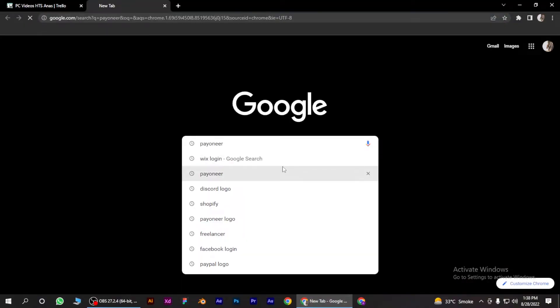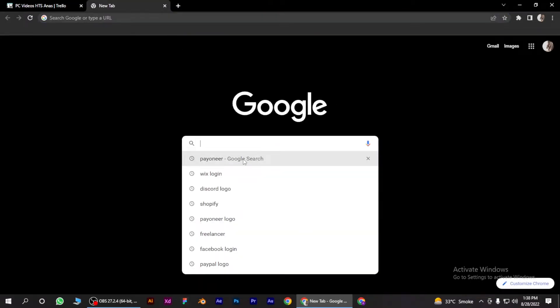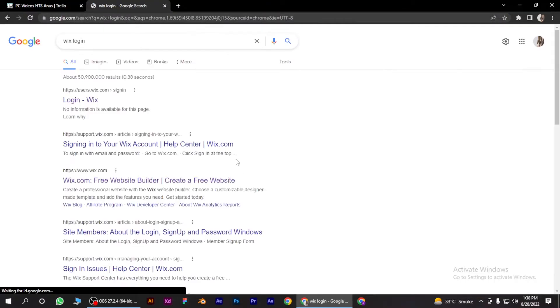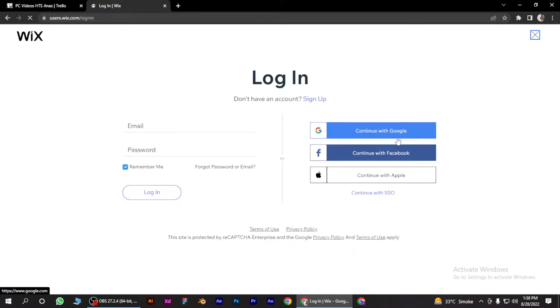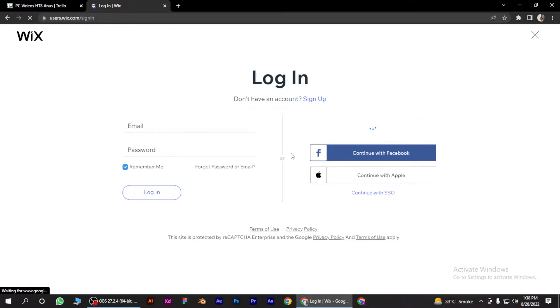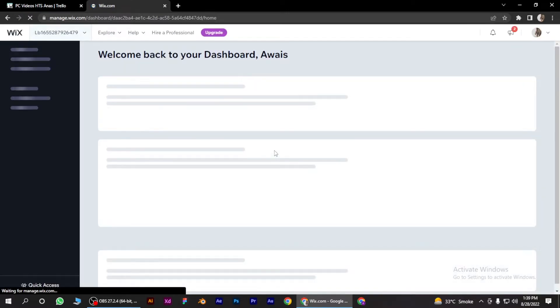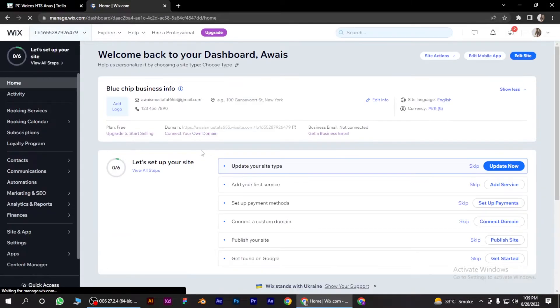And first of all, you have to log into your Wix website. So once you have logged in, you have to go to your dashboard.